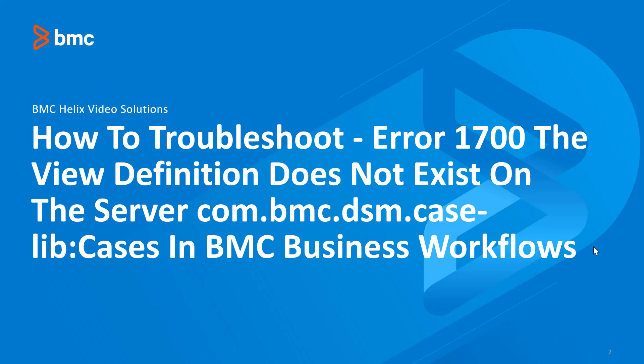Hello and welcome to another BMC Helix Video Solutions video. Today I'm going to show you how you can troubleshoot error 1700, the view definition does not exist on the server, com.bmc.tsmcase.lib colon case. This error happens in BMC Business Workflows, and I'm going to show you how you can mitigate that.